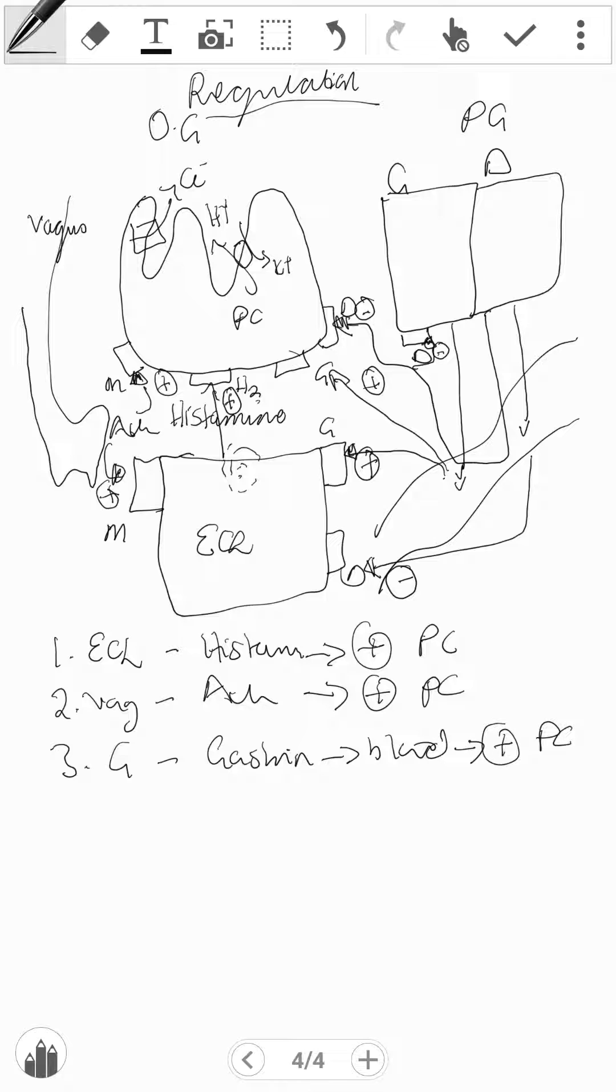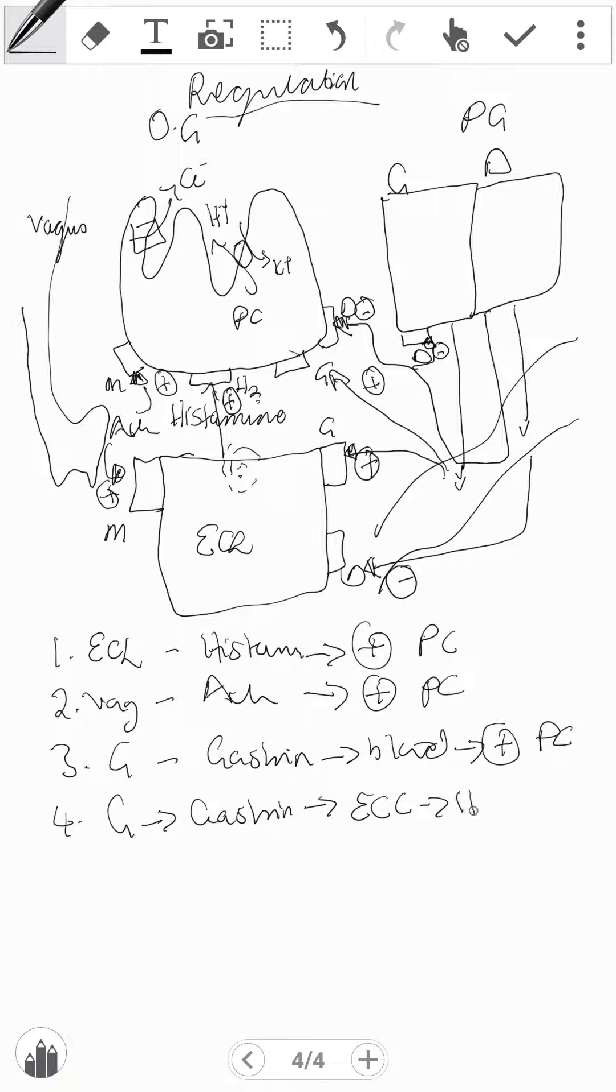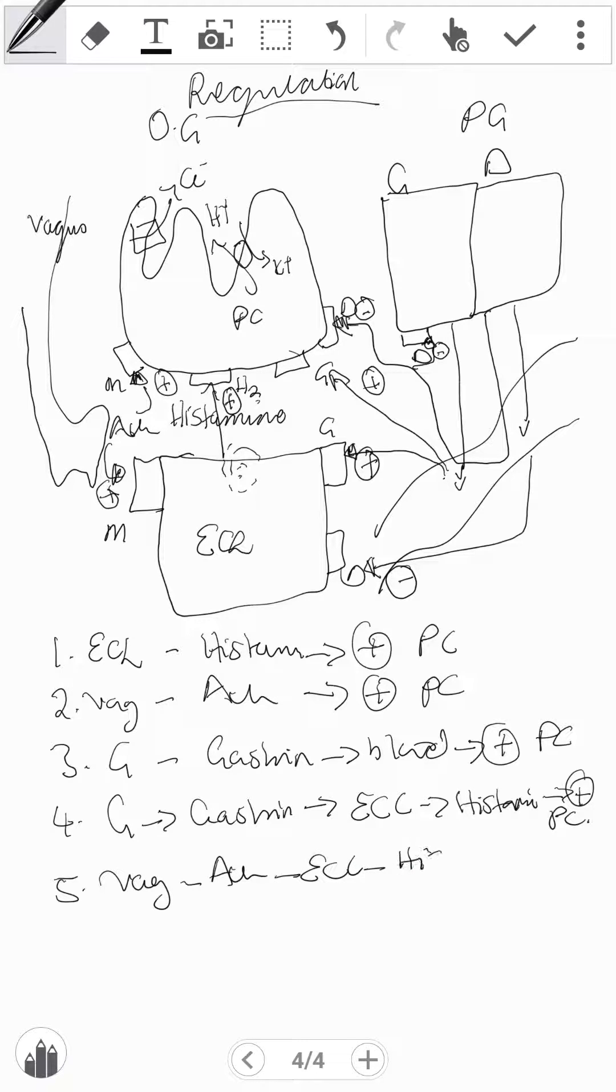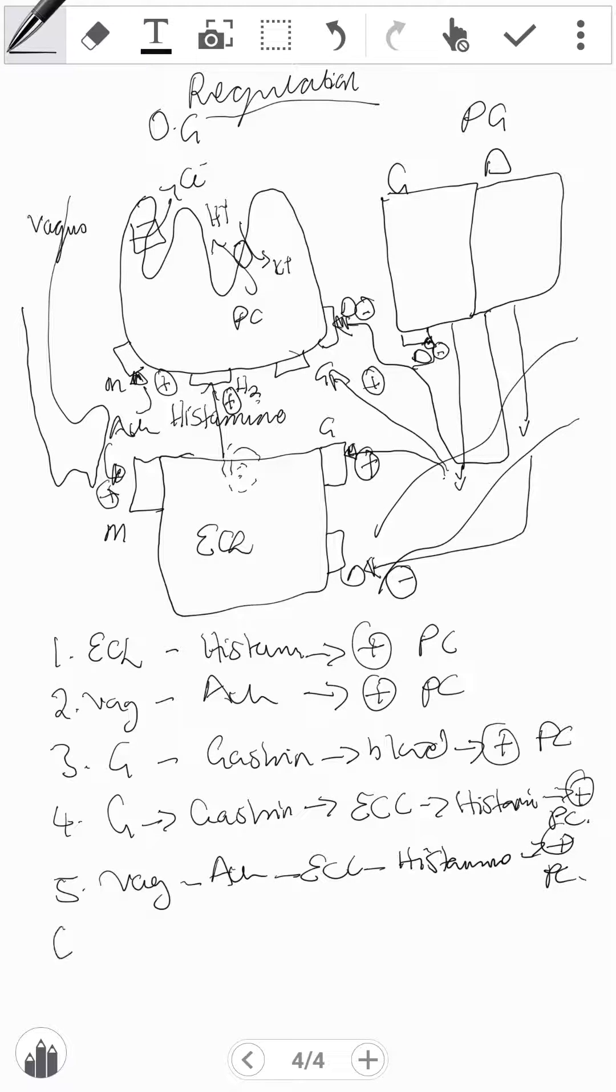Number three, the G cells release gastrin which goes through bloodstream and then to PC, which has a positive effect. Gastrin from G cells can bind to ECL which releases histamine and this has a positive effect on the PC. The vagus can also release ACh on ECL that releases histamine and will have a positive effect on the PC.